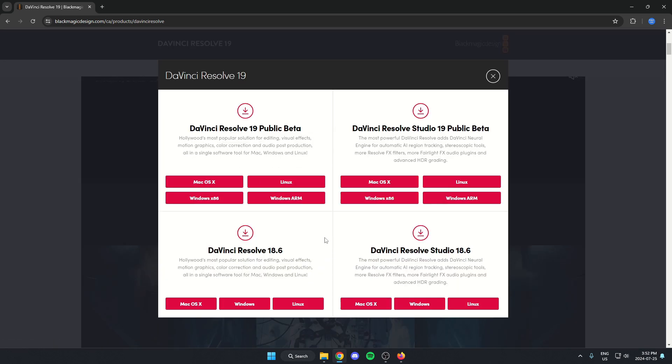You're going to see this pop up on your screen here with four options. The two on the left are going to be the free options, and the two on the right are going to be the paid studio options.